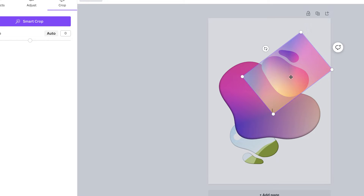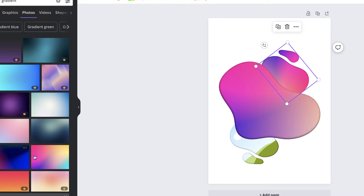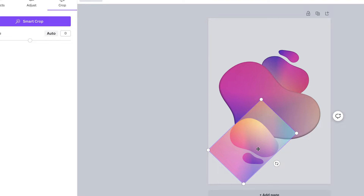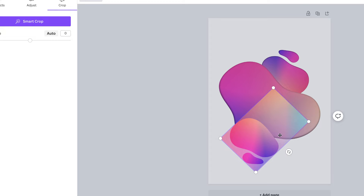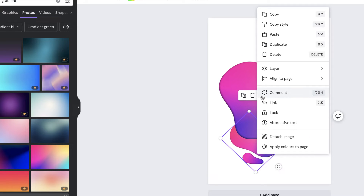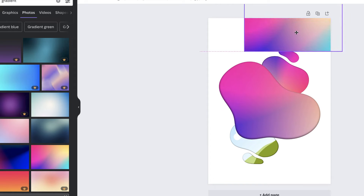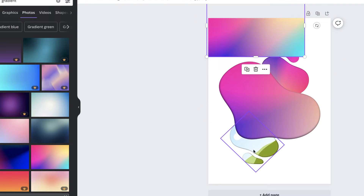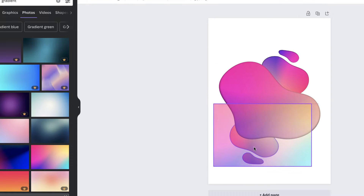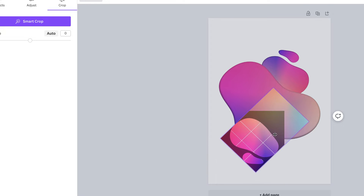Continue dragging gradient images into the remaining frames and double-clicking to adjust their position. If you don't like an image, select the frame, go to the three dots and select 'Detach image.' The image will be freed and the frame will be clear again — that's how you swap out the image you want to use.